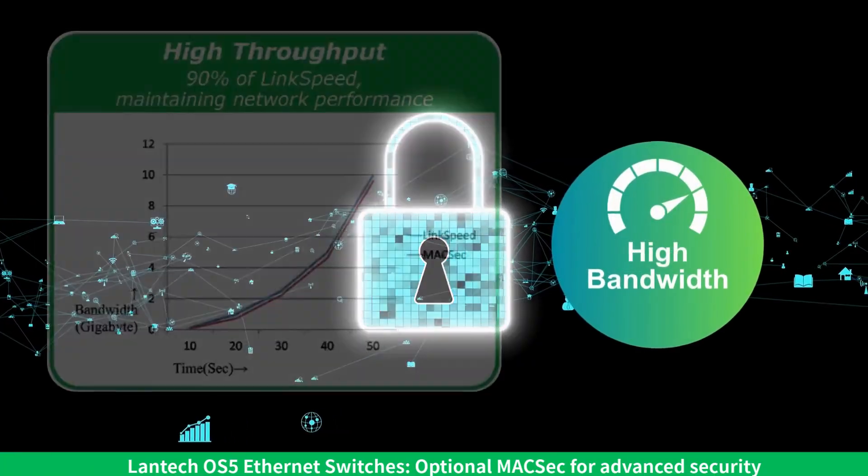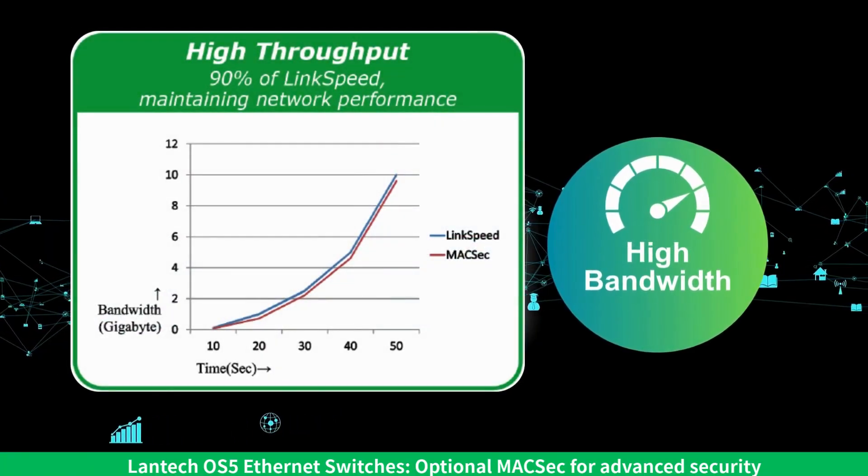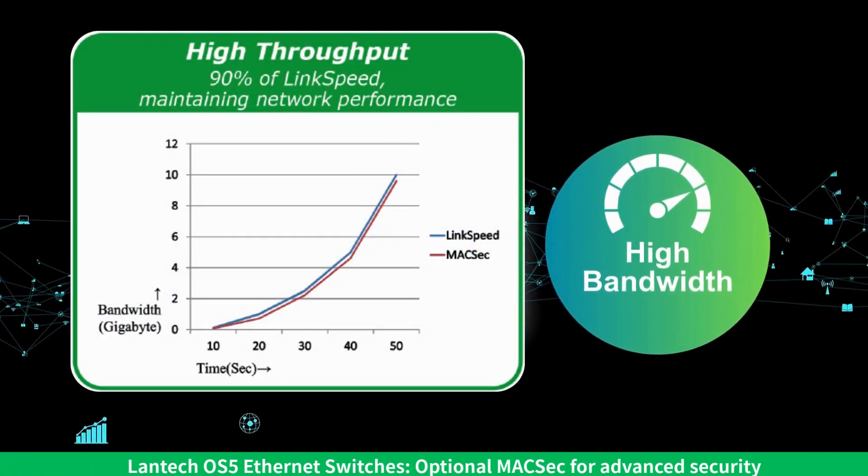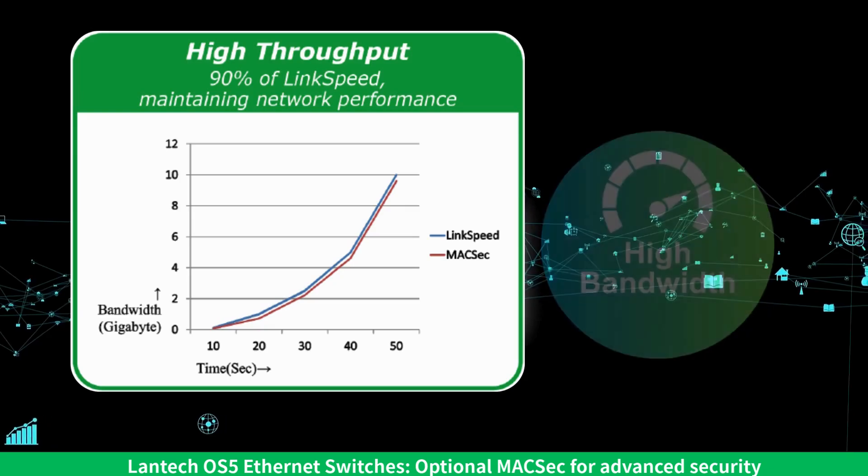Unlike IPSEC, which is complex and resource heavy, MACSEC encrypts Ethernet links directly.